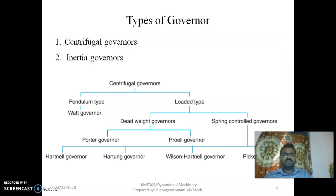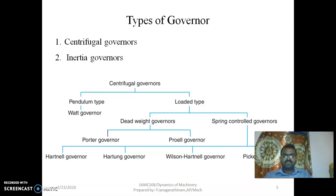These are the various types of governors. The first one is centrifugal governors and the second one is inertial governors. There are different types of centrifugal governors: pendulum type, that is Watt governor type; and loaded type, which includes deadweight governors and spring control governors.